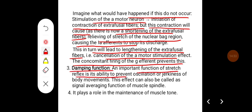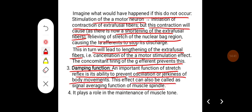Another function of the stretch reflex is its damping action. An important function is its ability to prevent oscillation or jerkiness of body movements. This effect can also be called the signal averaging function of the muscle spindle.